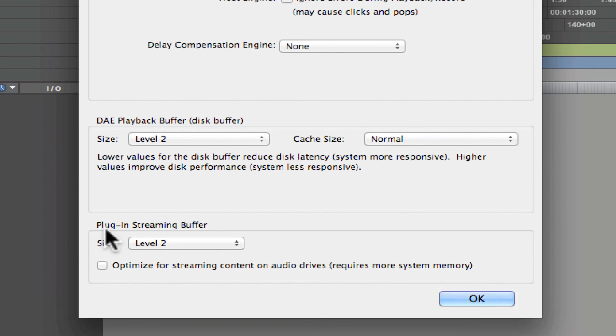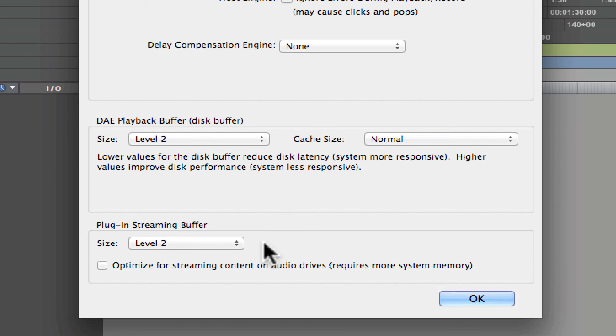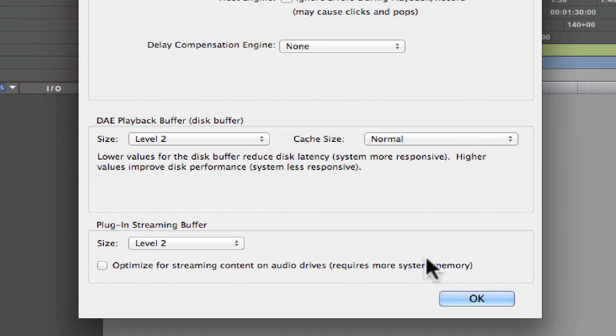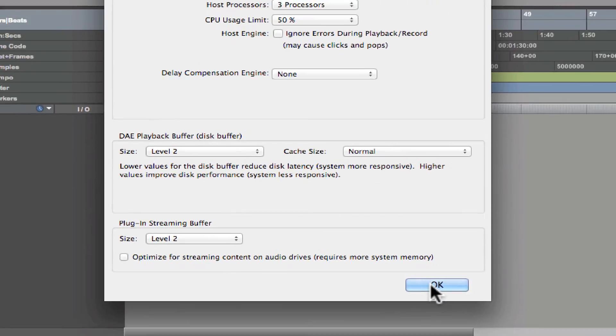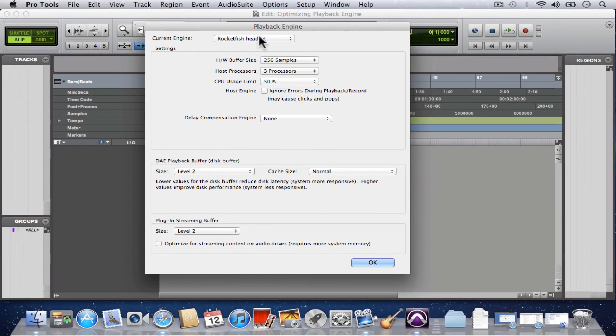This Plugin Streaming Buffer only applies if you're using a plugin called Structure. It's a virtual sampler that comes with Pro Tools. If you're not using Structure, you can just leave this as is. And even if you are using Structure, this will probably be fine and you won't need to change it. All right, that's the playback engine.